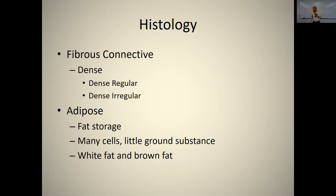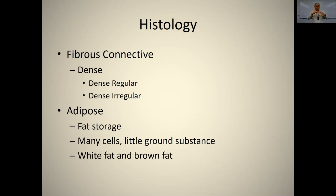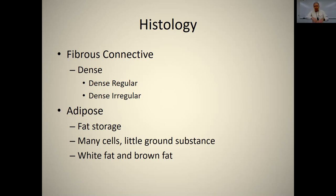Dense connective tissue is either dense regular or dense irregular. Dense regular has many collagen fibers all going in the same direction — this is tendons, which attach muscles to bone, providing tensile strength in one direction. Dense irregular has collagen fibers going in all directions, providing tensile strength in every direction. A layer of dense irregular tissue is found throughout your entire body under the areolar tissue. All cartilage is lined by dense regular tissue called perichondrium, and the surface of bone is covered by dense regular tissue called periosteum.